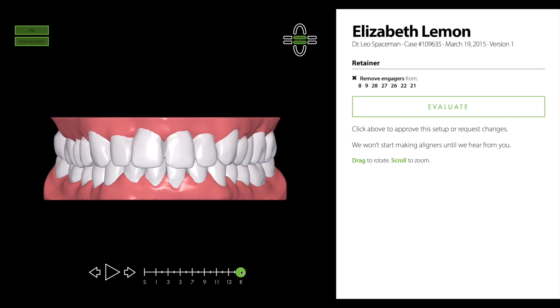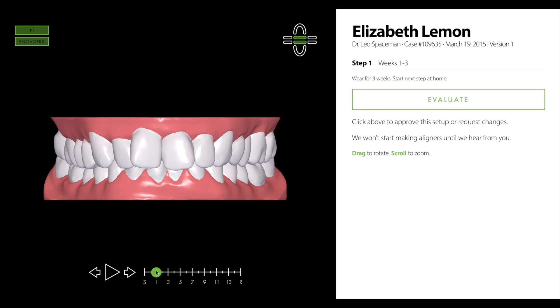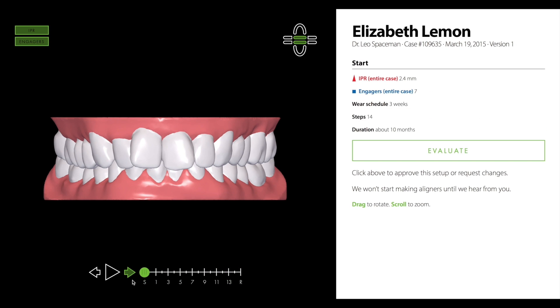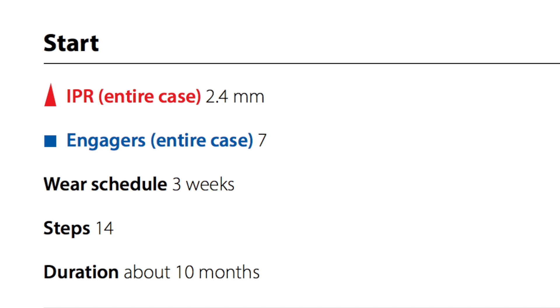Drag the timeline all the way to the left to view a summary of the entire case, including an estimate of how long treatment will take.